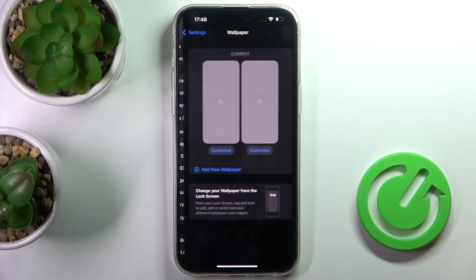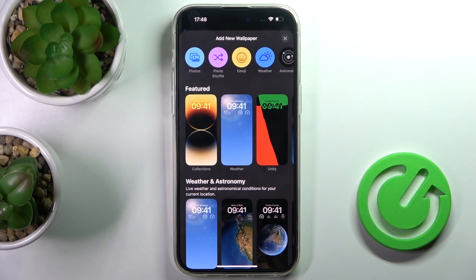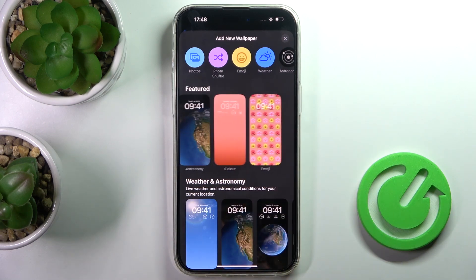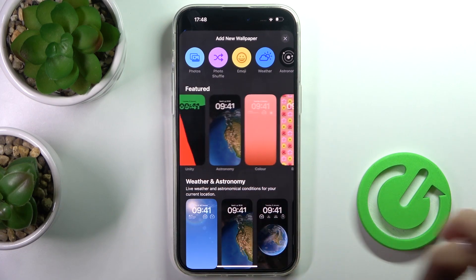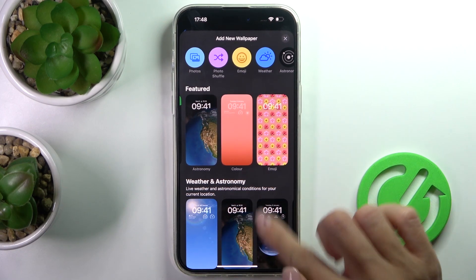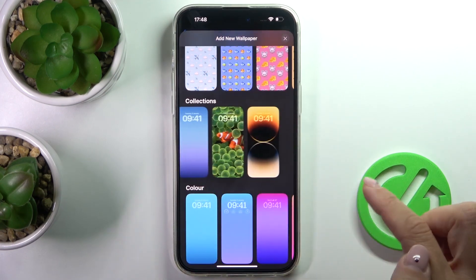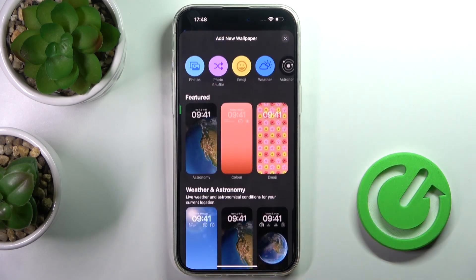Here it is, and now just click on Add New Wallpaper. Since we've got iOS 16, you've got several options. You can choose one from the default categories and its collections, whether it's Unity, Astronomy, Color, or Emoji wallpaper — you can smoothly pick one from the options here.